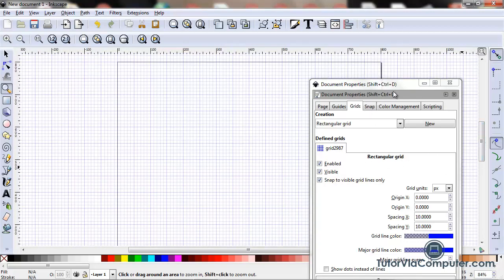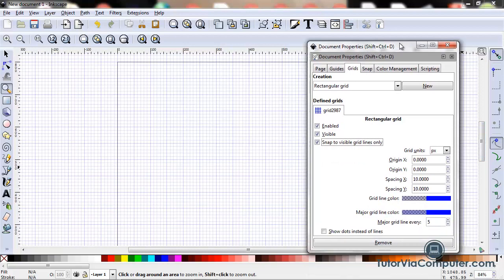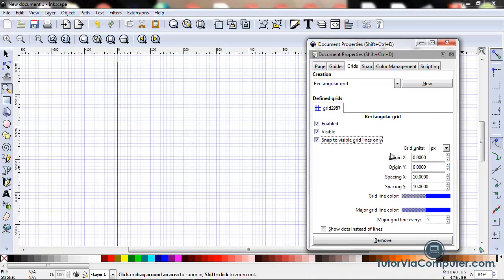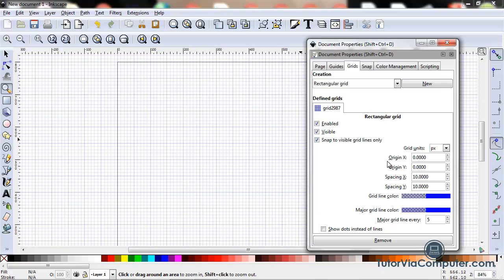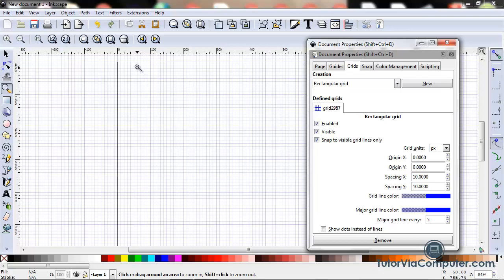So down in this field, my grid units is set to pixels, and as I said before, you can choose any unit of measure you want, but I usually use pixels. This origin X field and origin Y field sets where our page begins in relationship to our grid.